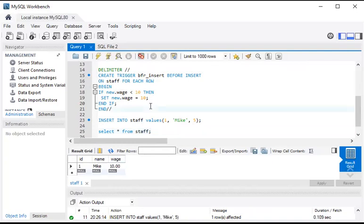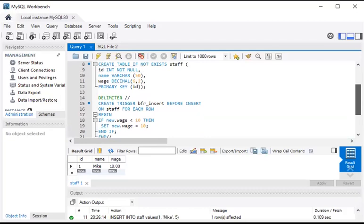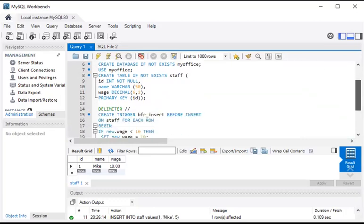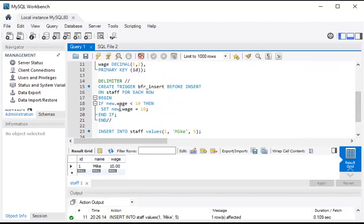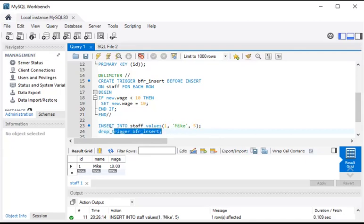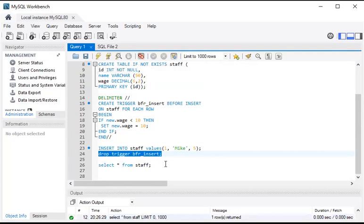Sometimes when we have a condition like this we can use a before insert trigger. As per the definition, before triggers are used to validate before changes occur. What happened here is this trigger validated the condition and the result is that whatever data we put in less than 10 becomes 10. Now drop this trigger — trigger name is 'before_insert'. It is dropped. So this is all about the before insert trigger.